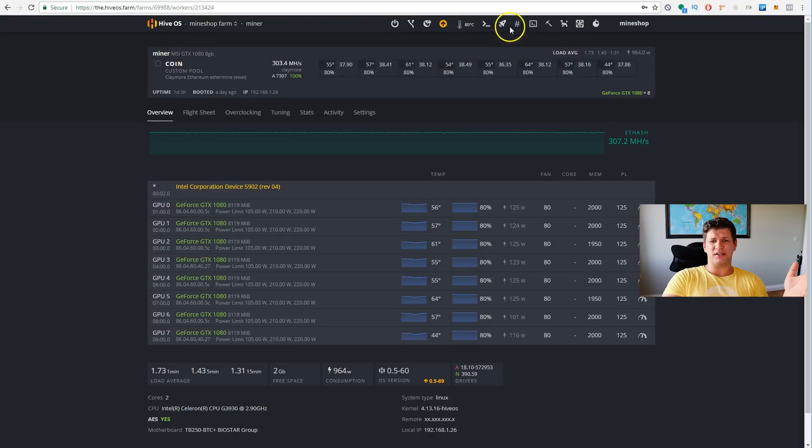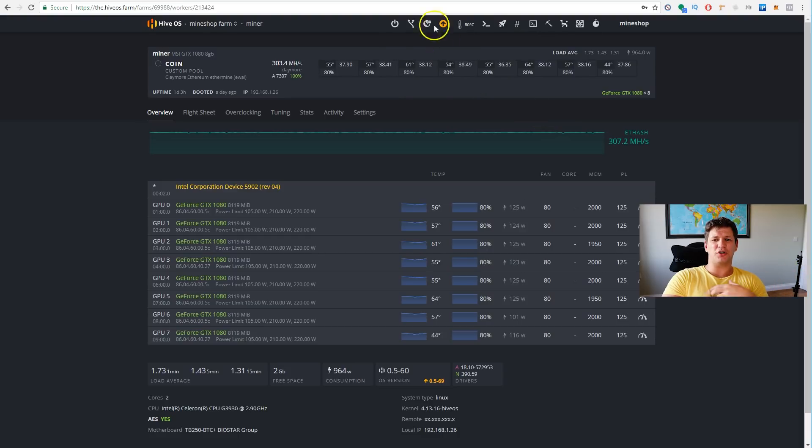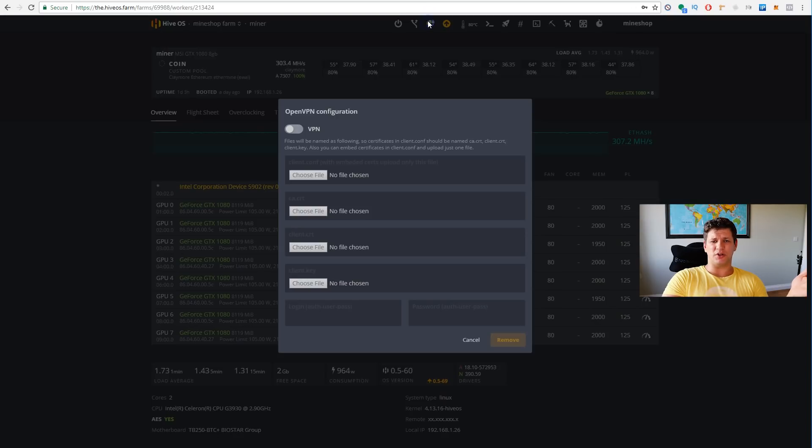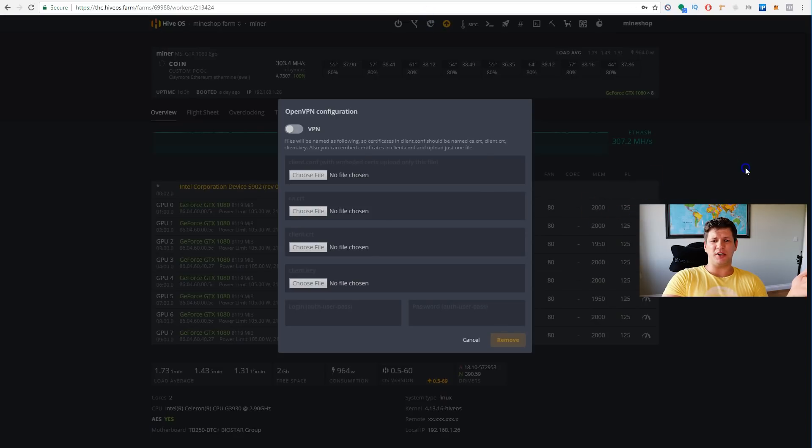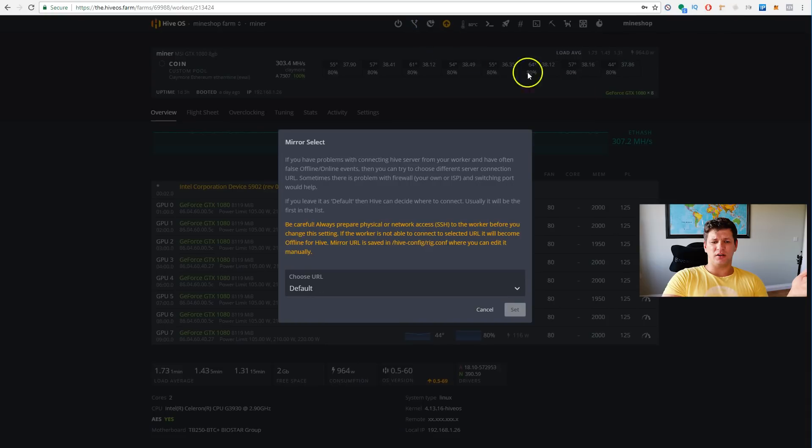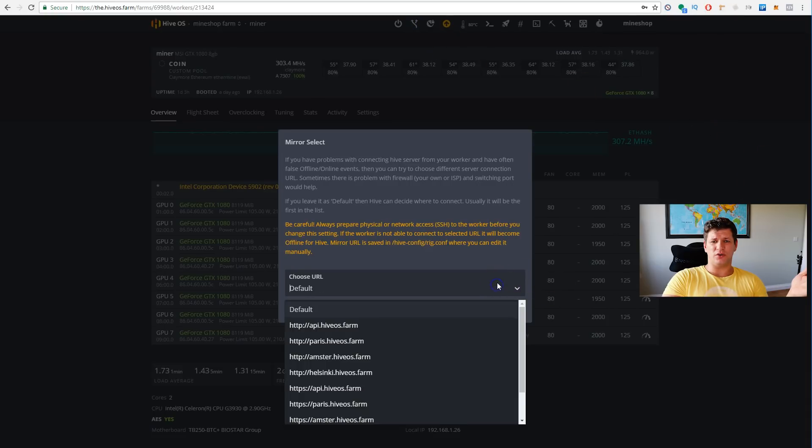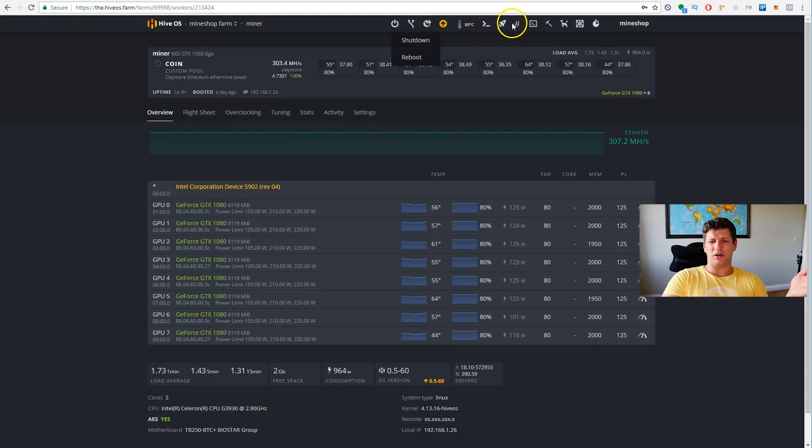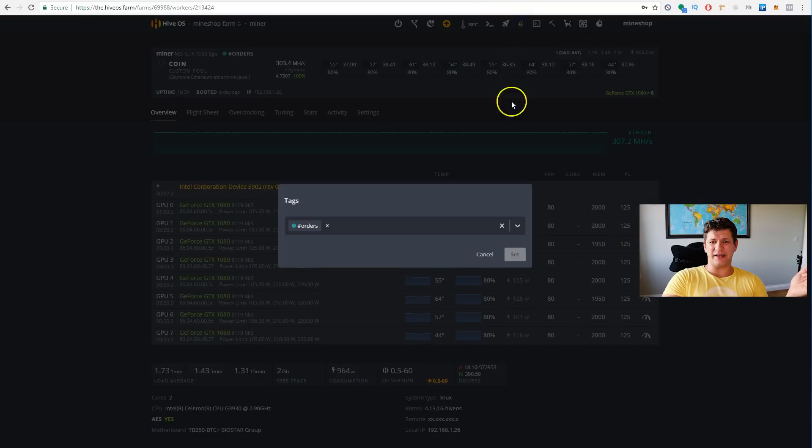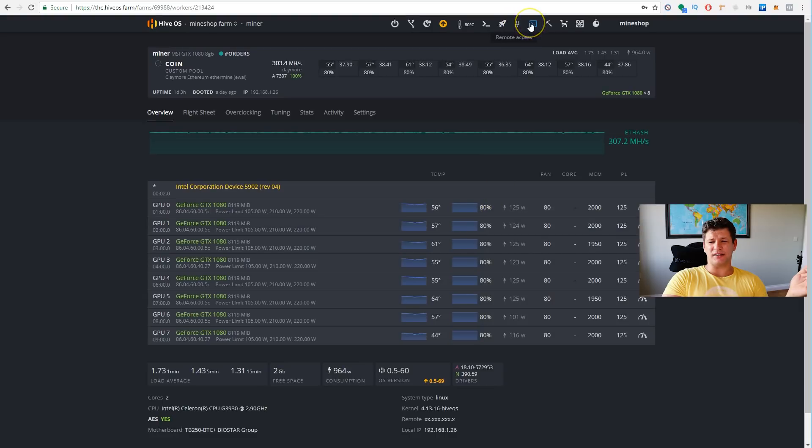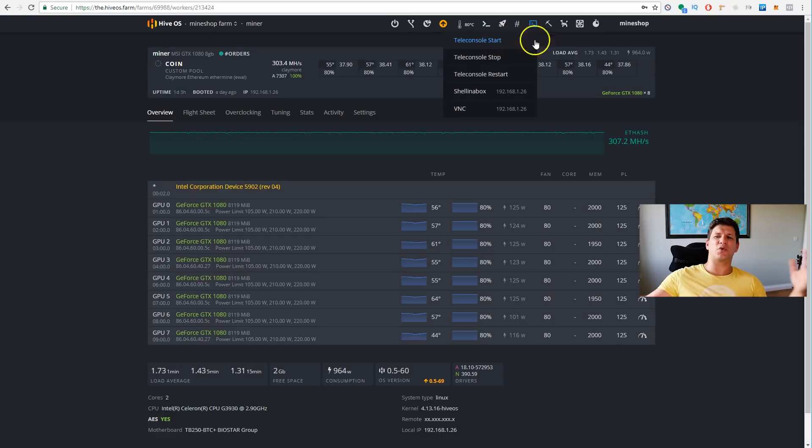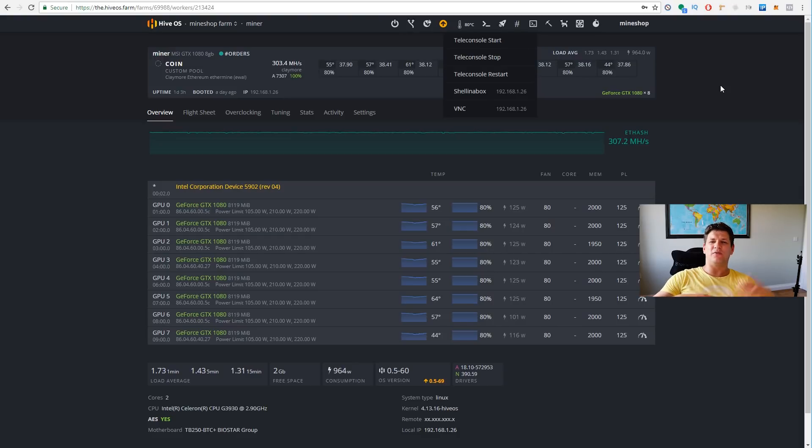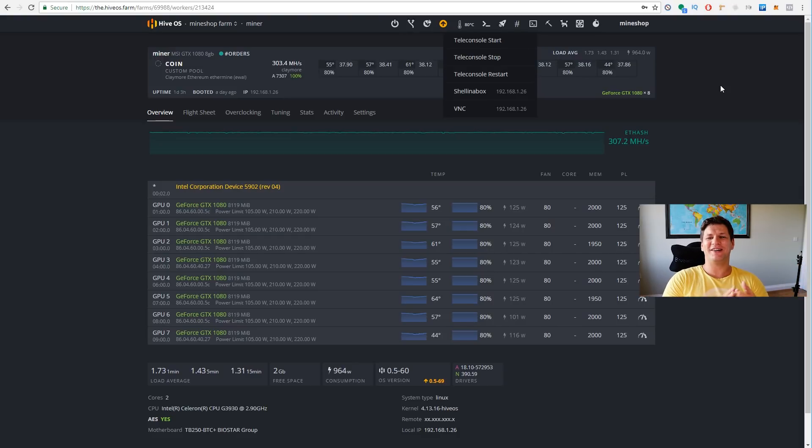You can set up maximum temperature, you get a warning when the temperature raises over that limit. You can set up VPN, you can choose a different URL. Also, you can shut down a rig and reboot the miner if you want. You can edit the tags, you can group the miners by tags.